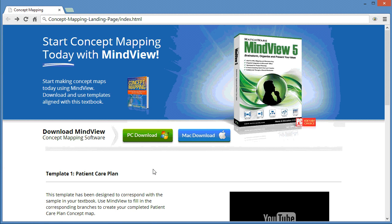To begin working with the MindView concept mapping software, you must first download and install the correct version. You can download the PC or the Mac platform software.